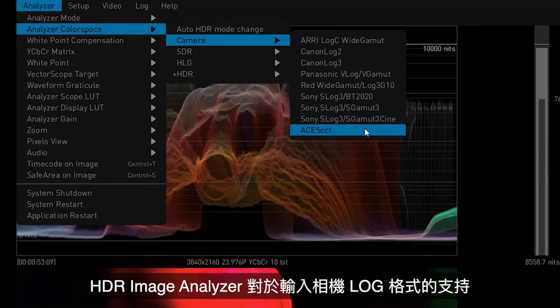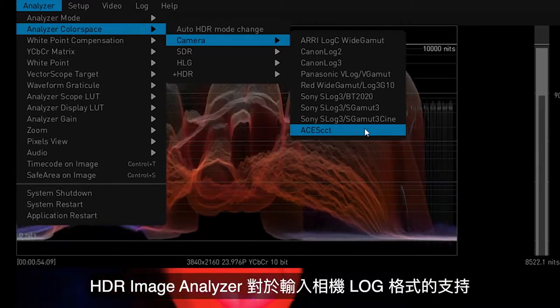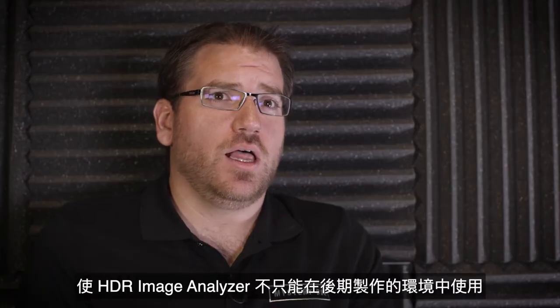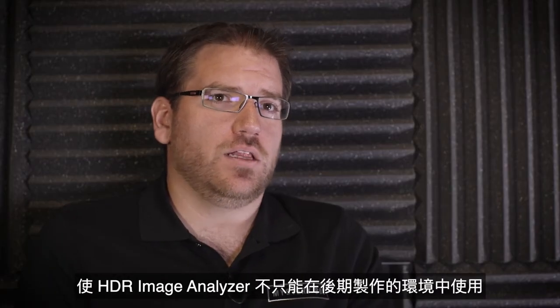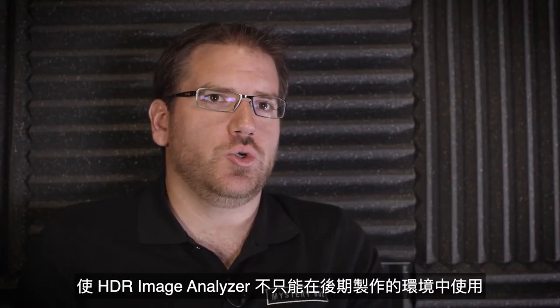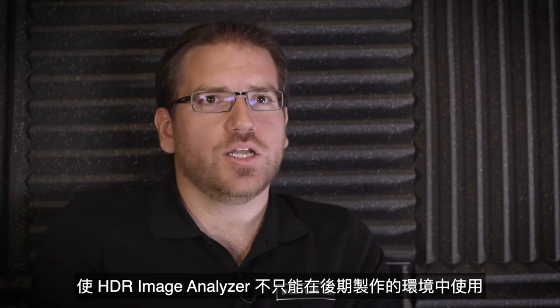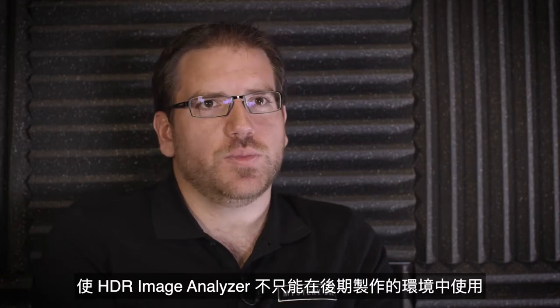The camera log input to the HDR Image Analyzer allows the image analyzer to not just live in post-production but to live in a production environment.